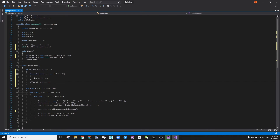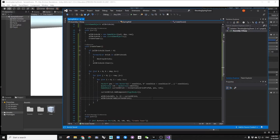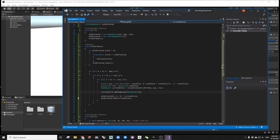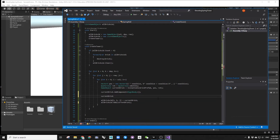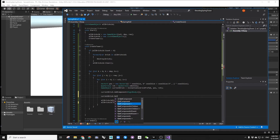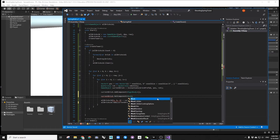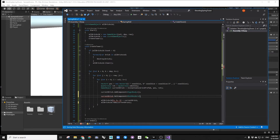Please note that on line 49, we are adding all the instances to this one-dimensional array — I somehow missed this part in the video. We are also going to add a line of code to differentiate the material color per each layer.